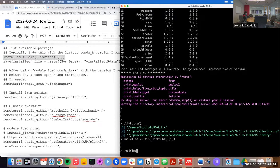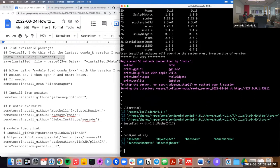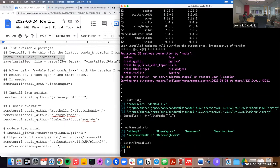For example, I have 'basespace' installed, which is not available globally. In total, I have 52 packages right now on R 4.1X.